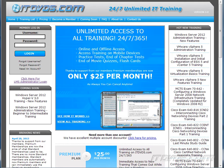This is just a sample of the training available at itdvds.com. To see complete training, please go to itdvds.com. Let's begin the sample.